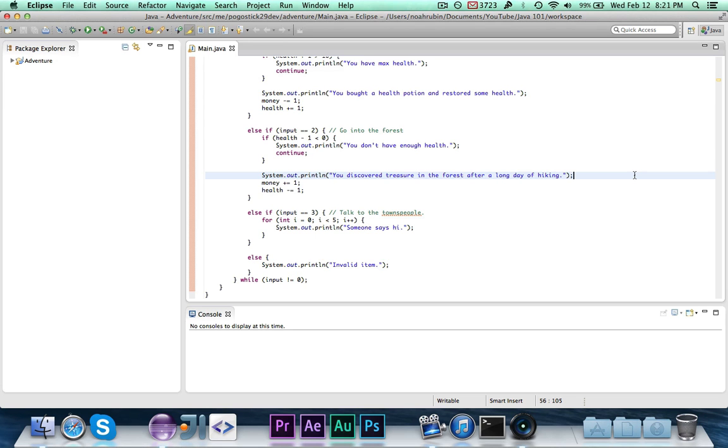Hi guys, Pogo here, and welcome to the next episode of Java 101.